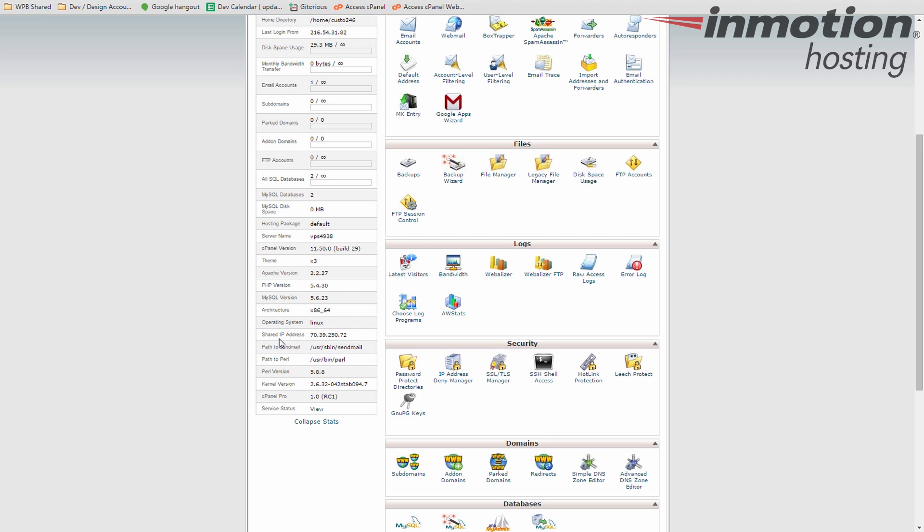But in the case of shared environments, this is usually shared by several accounts. Path to send mail. So some developers might need to know what that is. This is a quick reference here. Also to Perl. Perl version. And then the kernel version. The cPanel Pro. And service status.